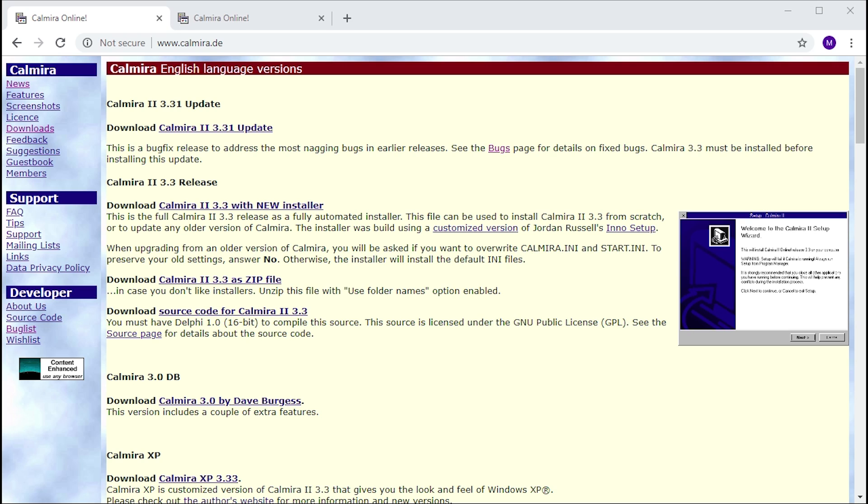If you want to download this, it doesn't really have much practical use today because I don't think there are many people still using Windows 3.1. But it's just kind of cool to take a look at and go back in time a little bit and see what this was like to experience in the mid-90s.